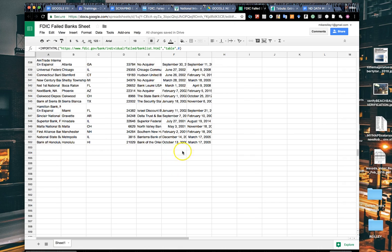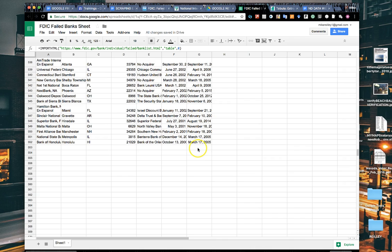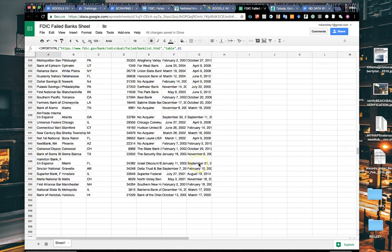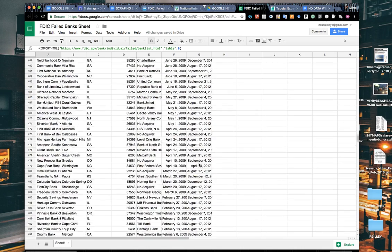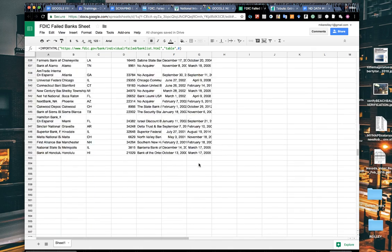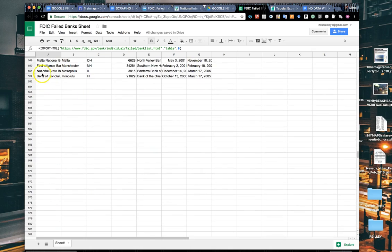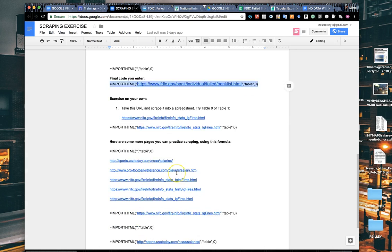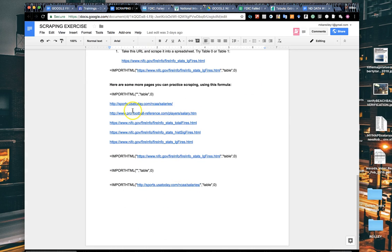What happens sometimes is you'll be scraping a page and they'll have more than one table in it. If you run into that, just change the table number at the end and keep scraping. Do table 0, table 1, table 2, table 3, so you'll have a complete dataset.